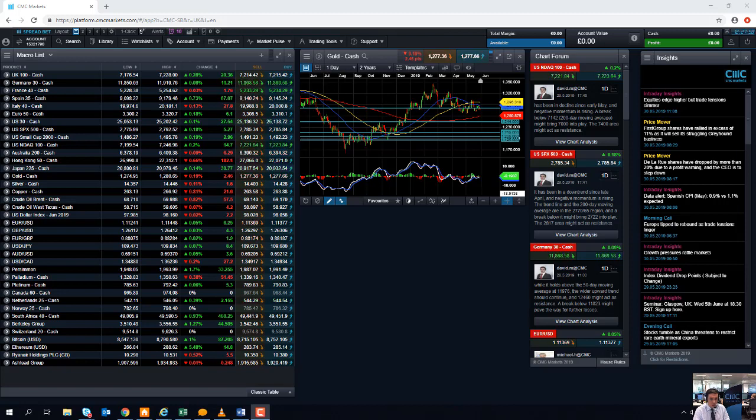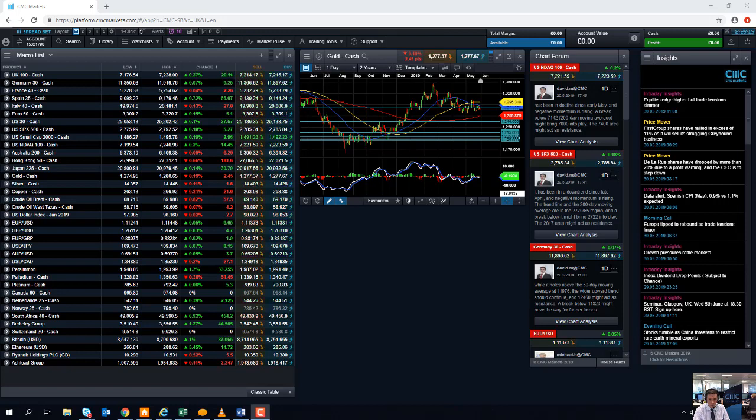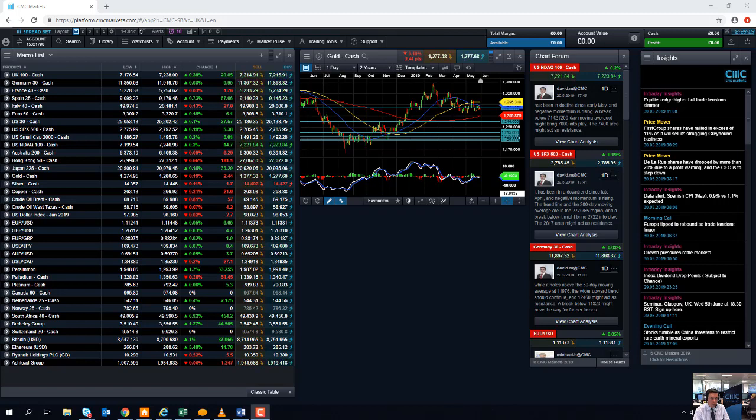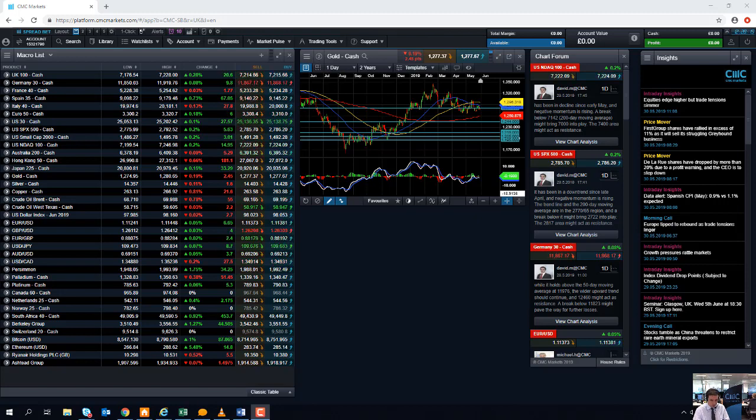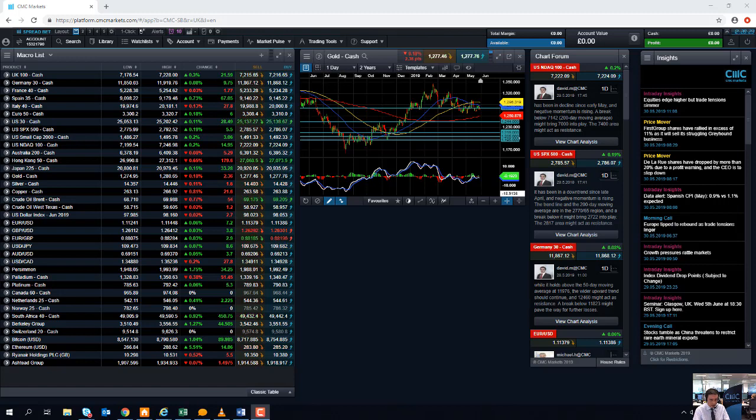On Tuesday, we have full year figures from AO World. On Tuesday, we have first quarter numbers from Salesforce, the US company. On Tuesday and Thursday, from the Eurozone, we have the Eurozone CPI numbers out on Tuesday. And we have the European Central Bank meeting on Thursday. Rates are expected to be kept unchanged, but the commentary and the language that the European Central Bank uses is going to be of particular importance.